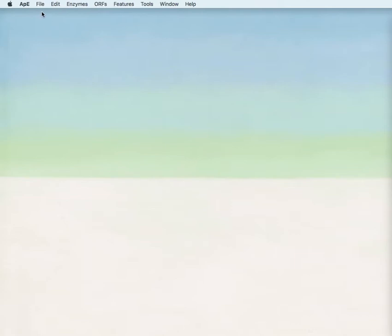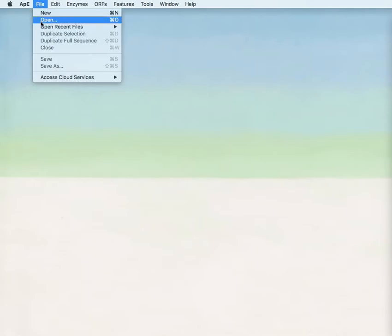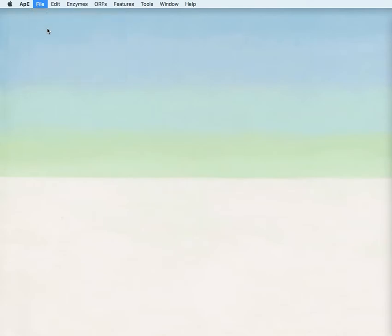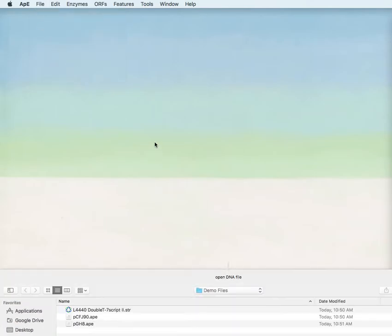Welcome to the eighth tutorial video series. This video will talk about how to work with basic sequence files. First, use the menu to open a sequence.